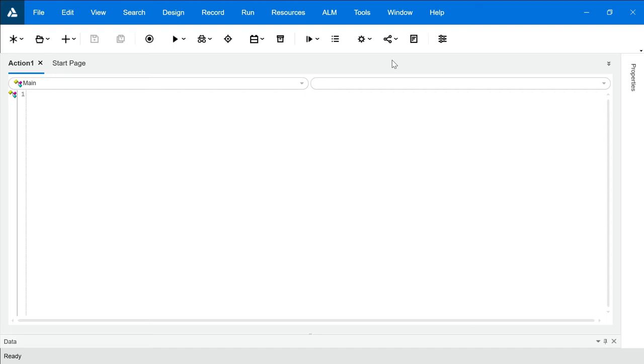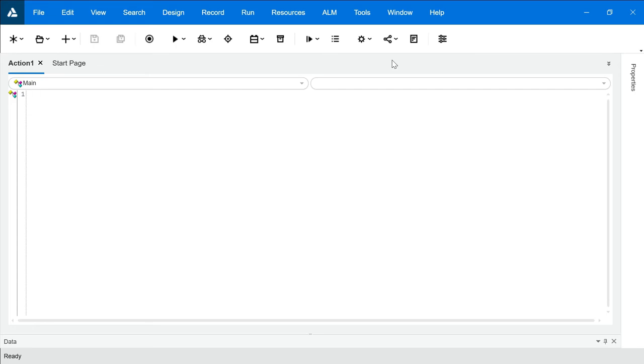Now in this video we will be understanding how to merge two TSR files. Let's say I have two TSR files. In my first TSR file I have objects for login module, that is username, password, ok button, and in my another TSR file I have objects for flight booking module. That is fly from, fly to, date, class, finding the flight button, passenger name. I have all those objects in my TSR 2 file.